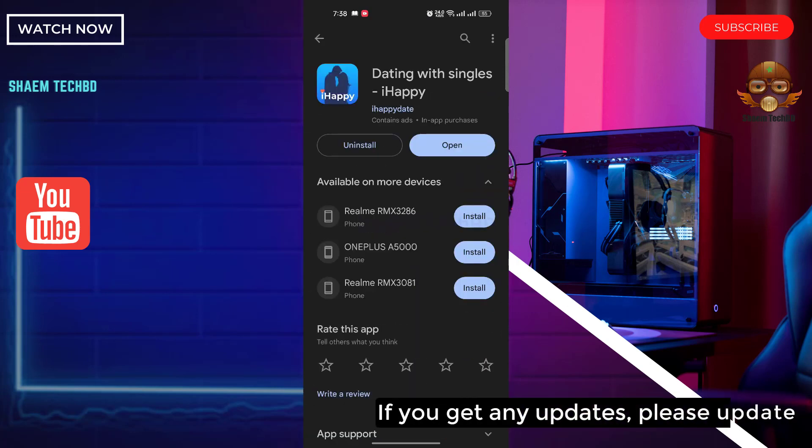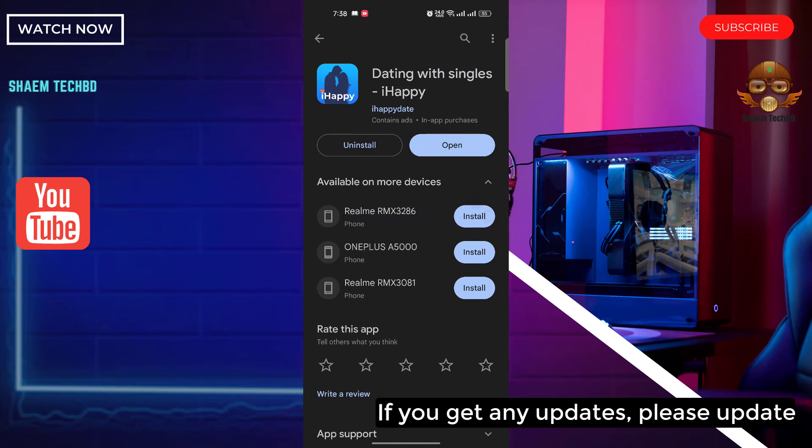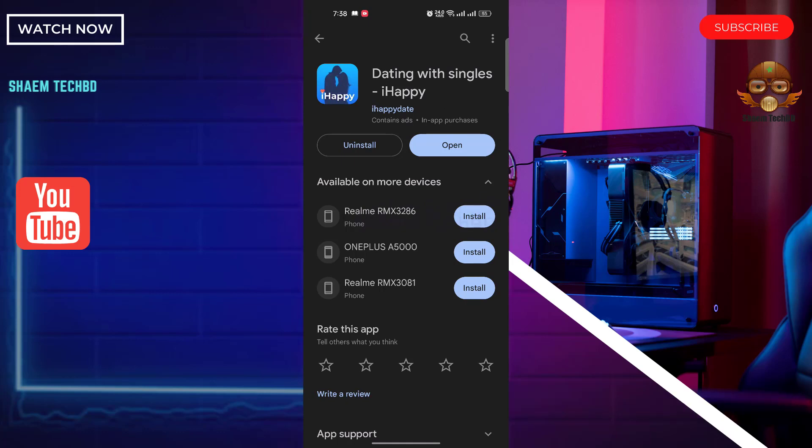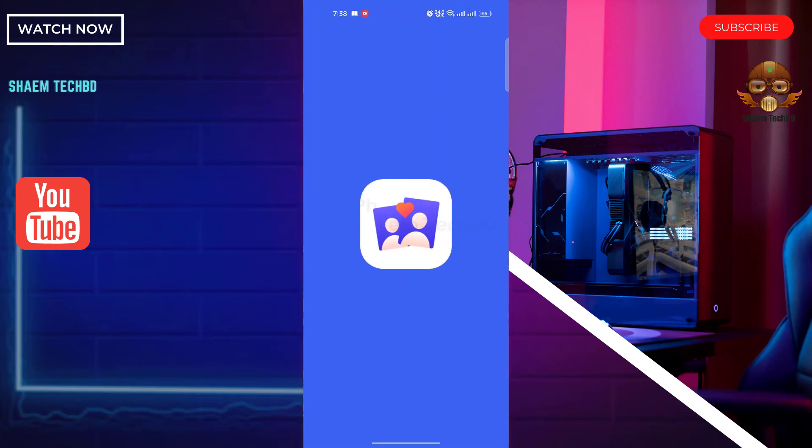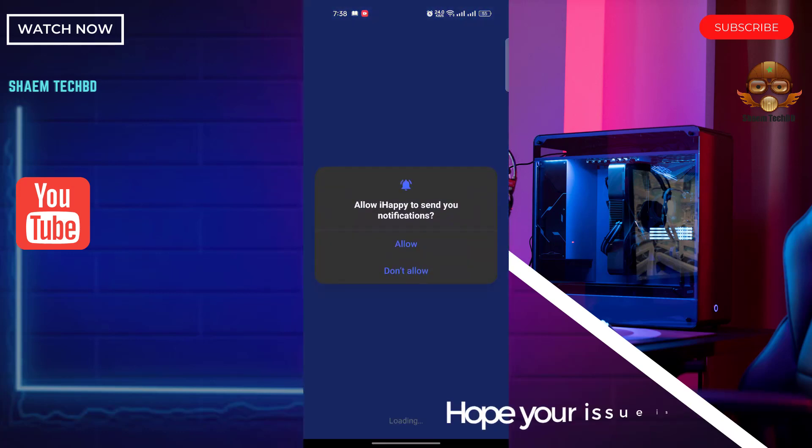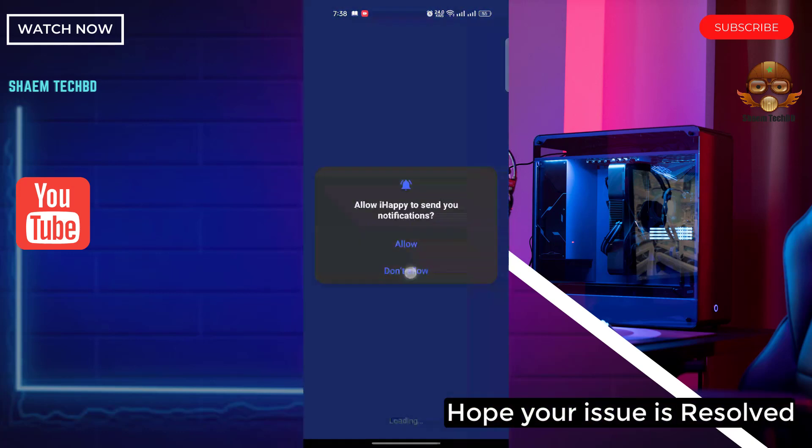If you get any update, please update. Hope your issues are resolved.